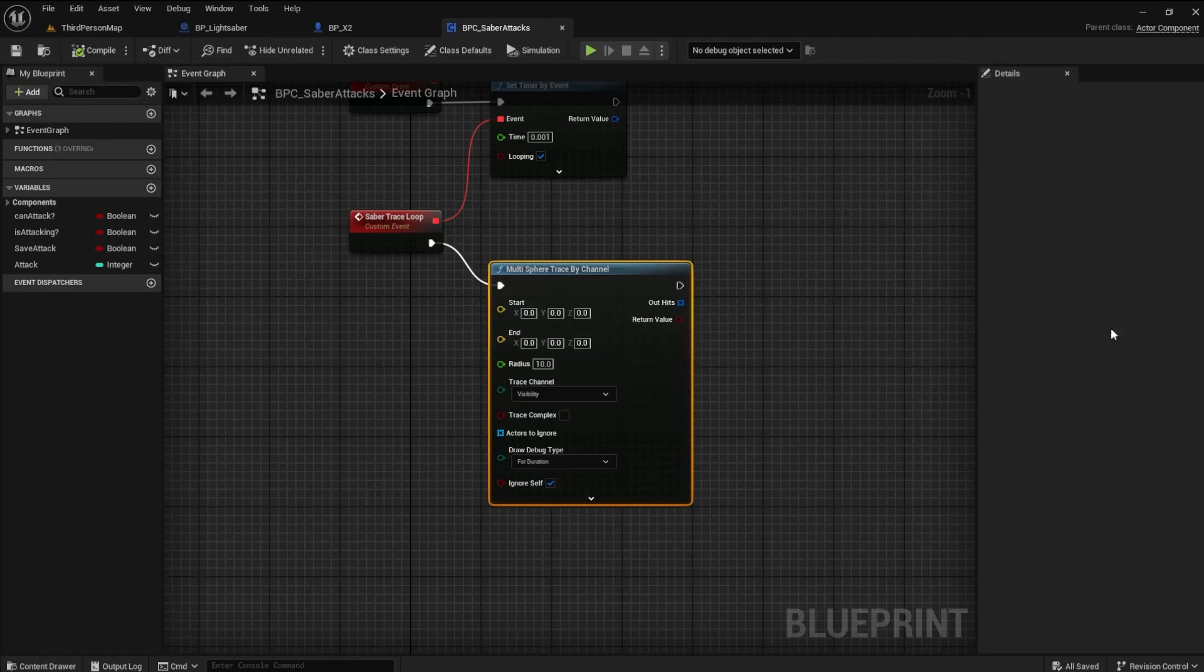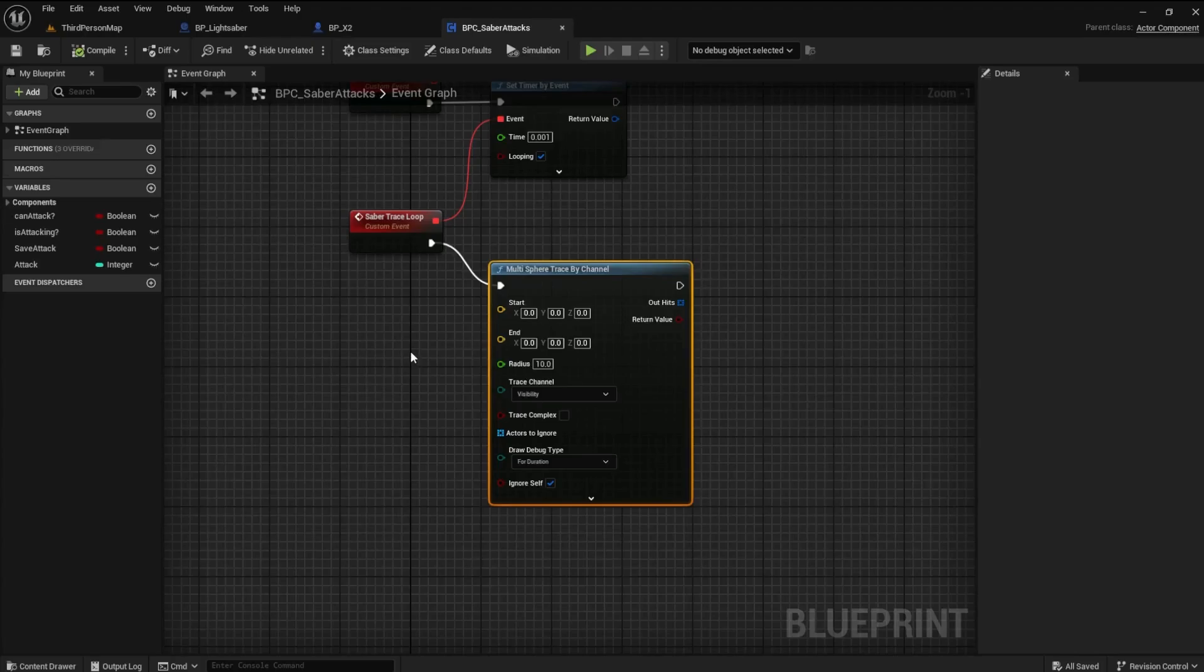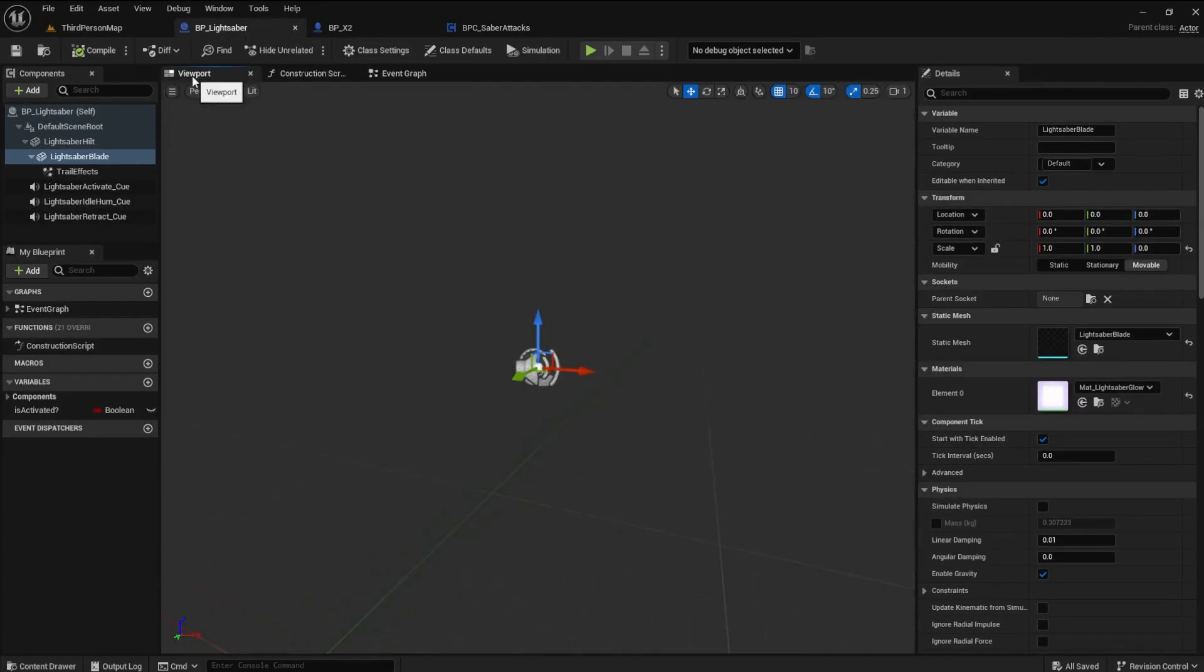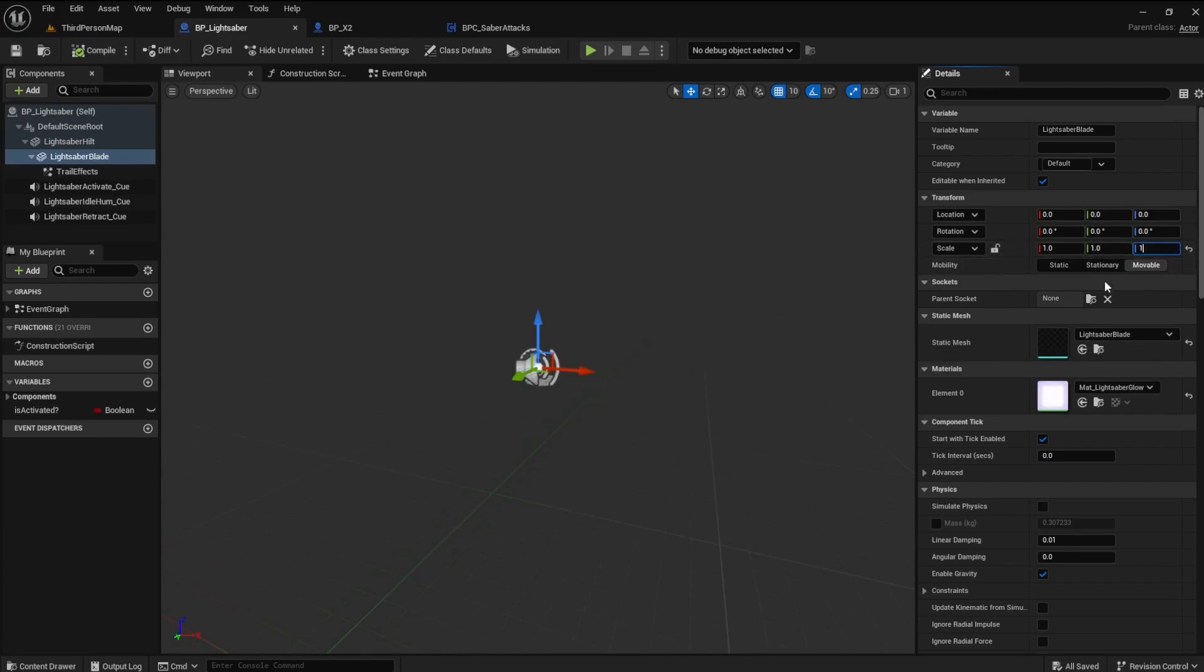Open the lightsaber blueprint and go to the viewport. Click on the lightsaber blade and set the Z Scale to 1 in the Details panel. This is temporary so we can see the blade while making points for our trace capsule.